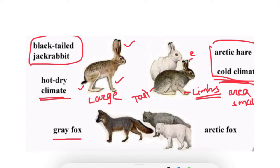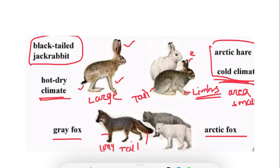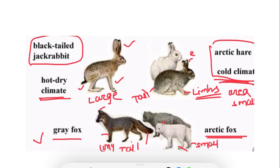Let's look at another example: the gray fox and the arctic fox. The gray fox has a long tail, long limbs, and long ears. The arctic fox has a small tail, small limbs, and small ears. So animals present in the cold climate have small limbs and bodily appendages compared to their close relatives in warm climates, because smaller surface area prevents heat loss and helps them conserve more heat.